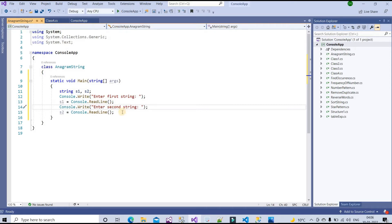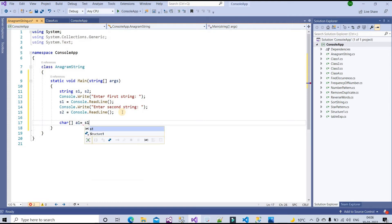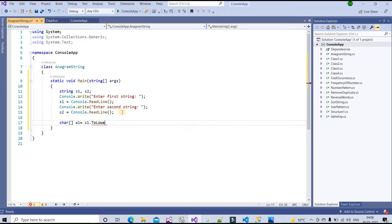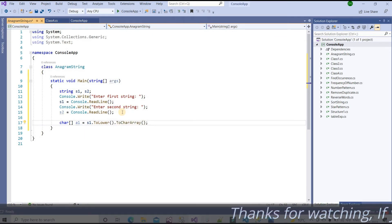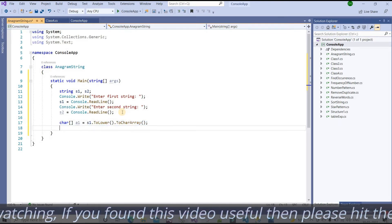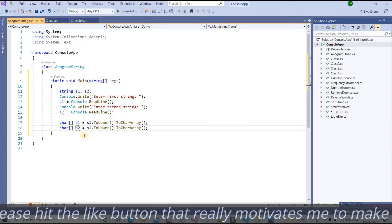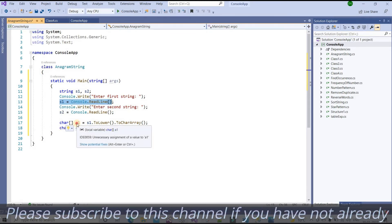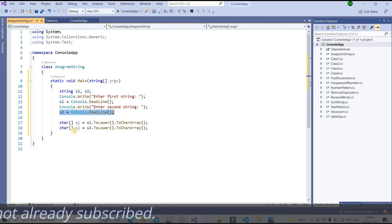Now for step two, I need to convert the strings to character arrays. I'll create a1 equal to s1.ToLower().ToCharArray(), and similarly a2 equal to s2.ToLower().ToCharArray(). So s1 is stored into a1 and s2 into a2. The ToLower function ensures case-insensitive comparison.